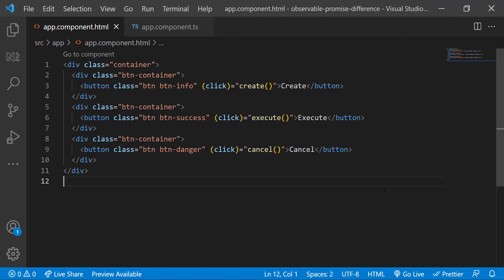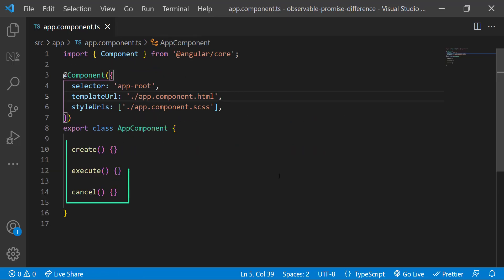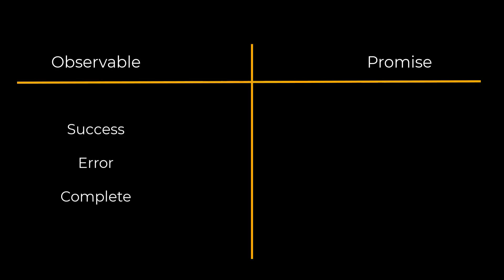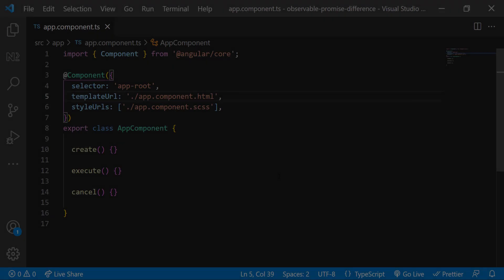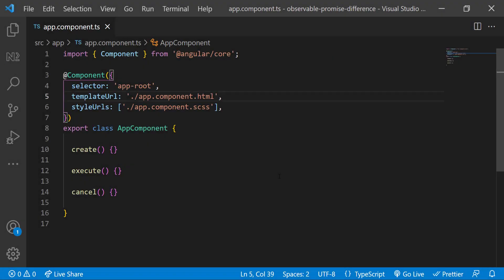In the application I have three buttons and each button is calling a function in the TypeScript component. Right now all three functions are empty. The first difference is: Observable has three callbacks — success, error, and complete — but Promise has only two callbacks — success and error. The next difference is: Observables are lazy and Promises are not lazy. In other words, Promises are eager. Promises execute immediately once they are created, but Observables will not execute until we subscribe to them.